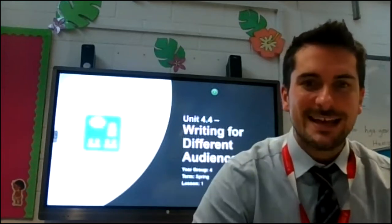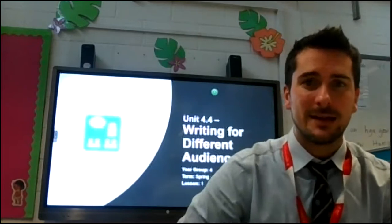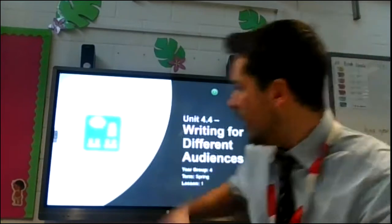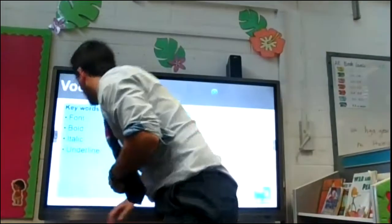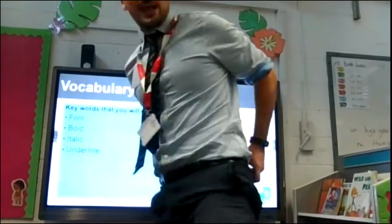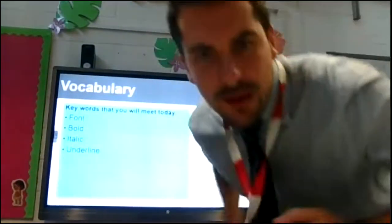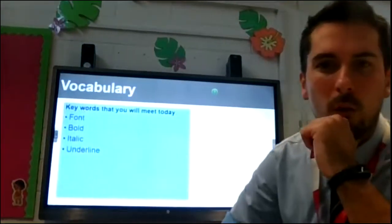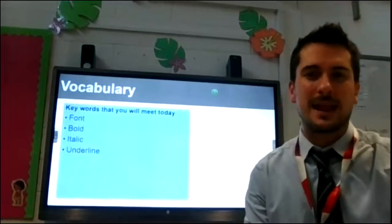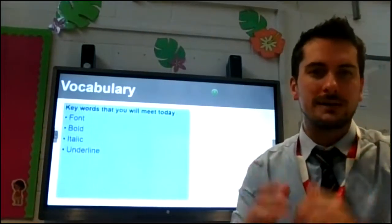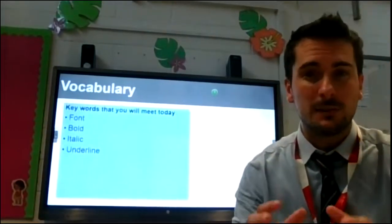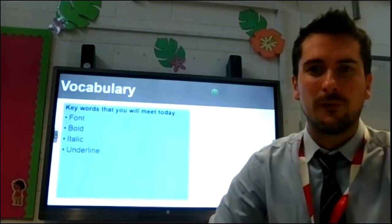We're going to jump straight into how we can use some of the Purple Mash software today. There's some key vocabulary that we'll be using today that I want to make sure you are aware of. You probably will have heard some of this language before when we use online software to type and use different types of font.